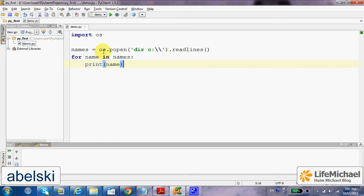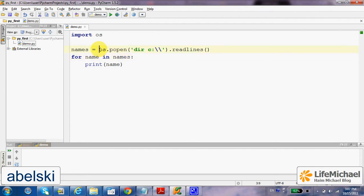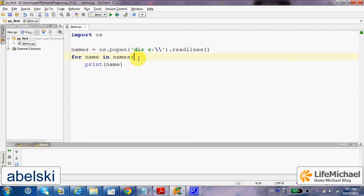The OS module includes the definition for the function popen. It is a function that allows us to execute code as if we were using the command line.